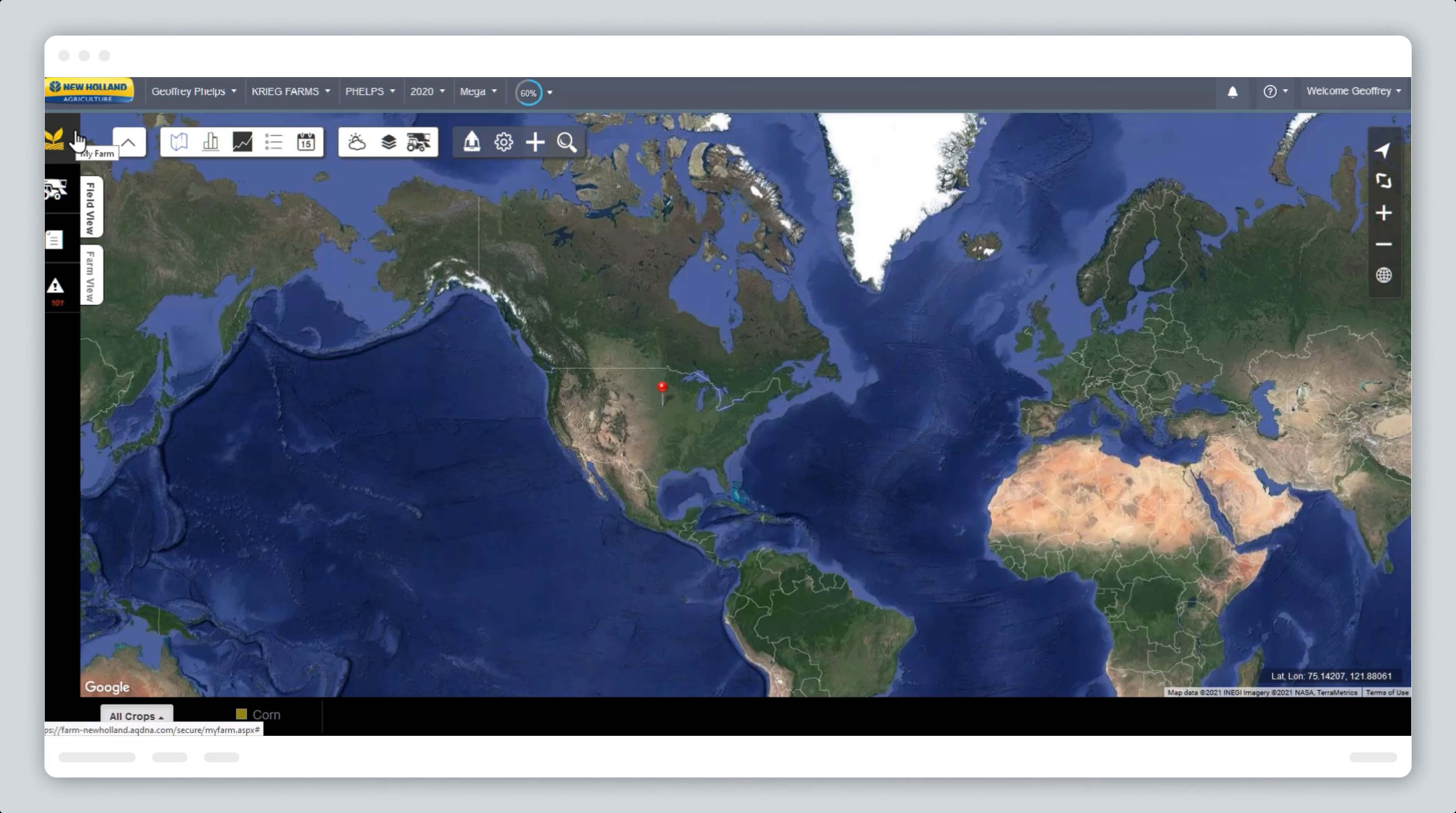We will demonstrate how to use the new yield moisture feature, which has been created to provide another option when analyzing post-harvest data.